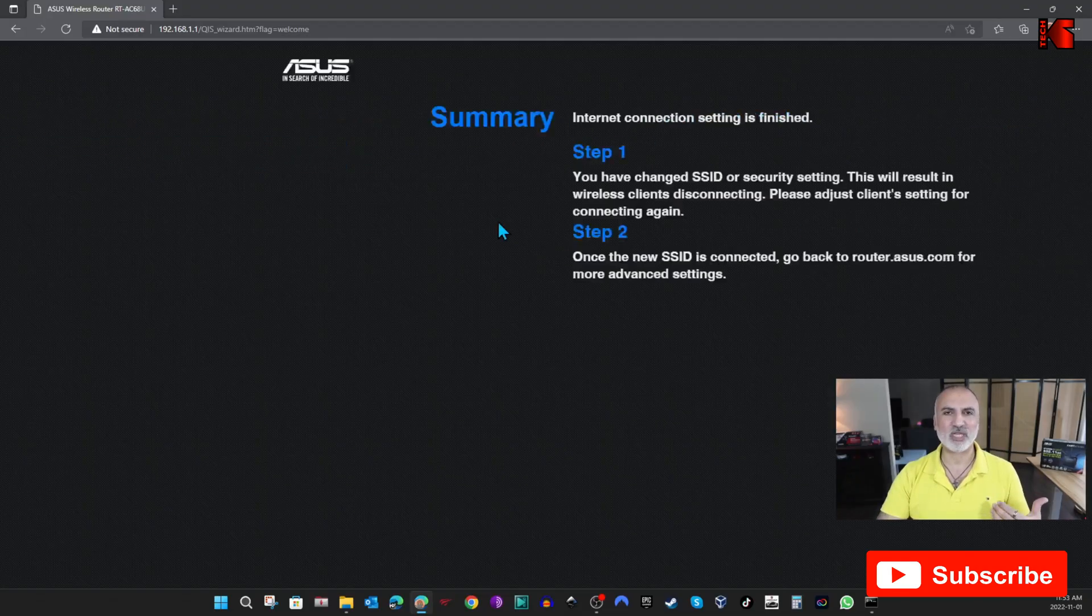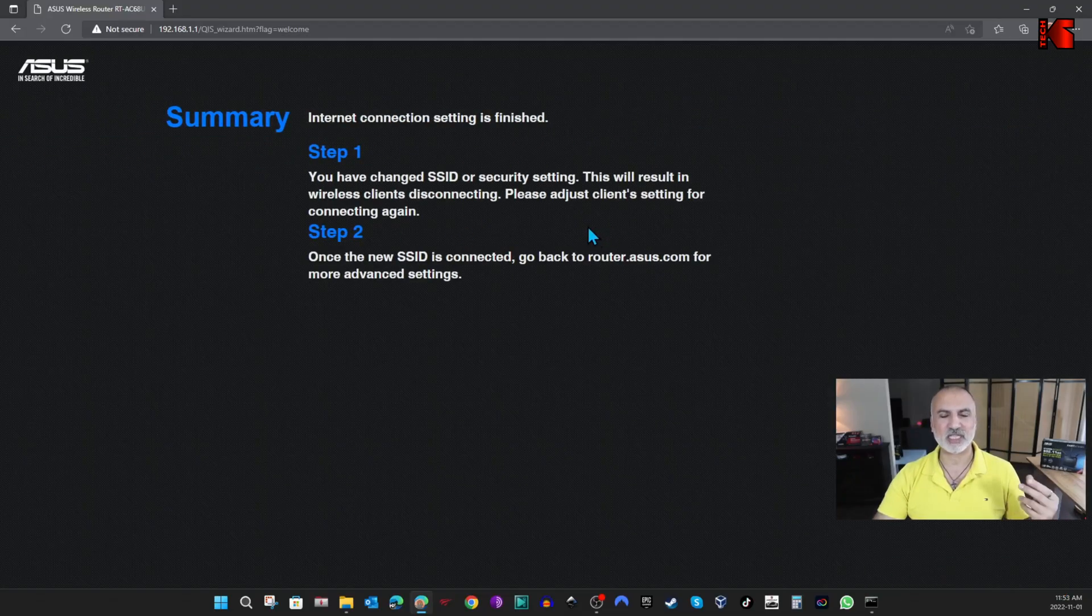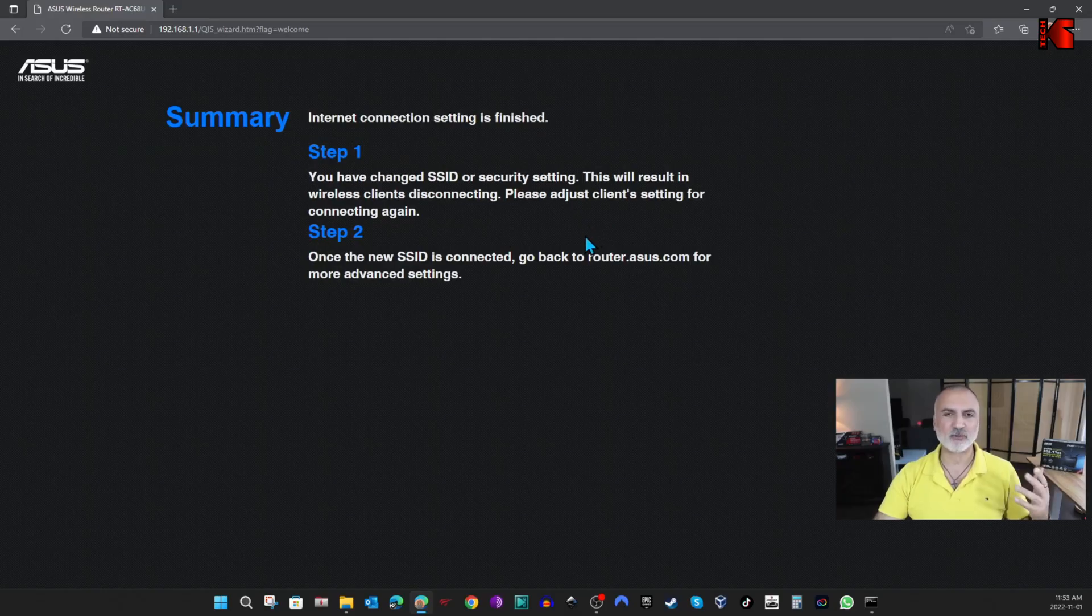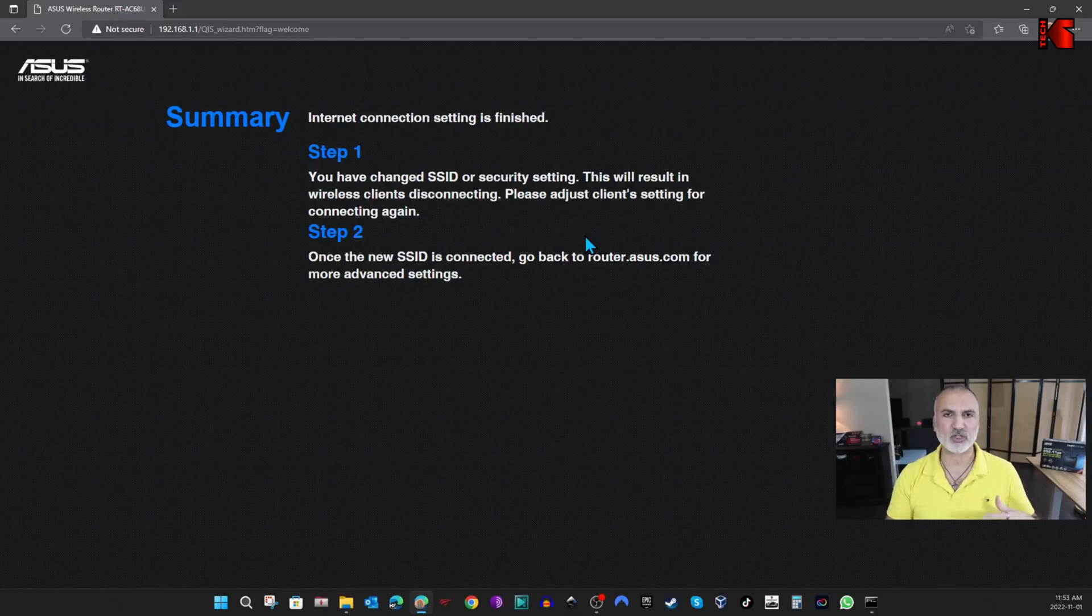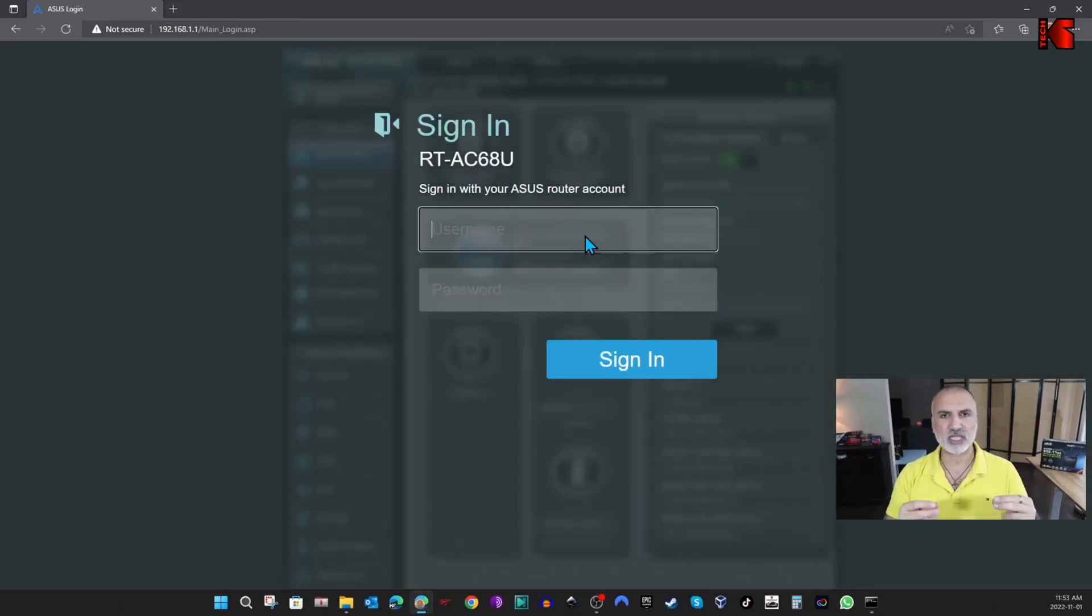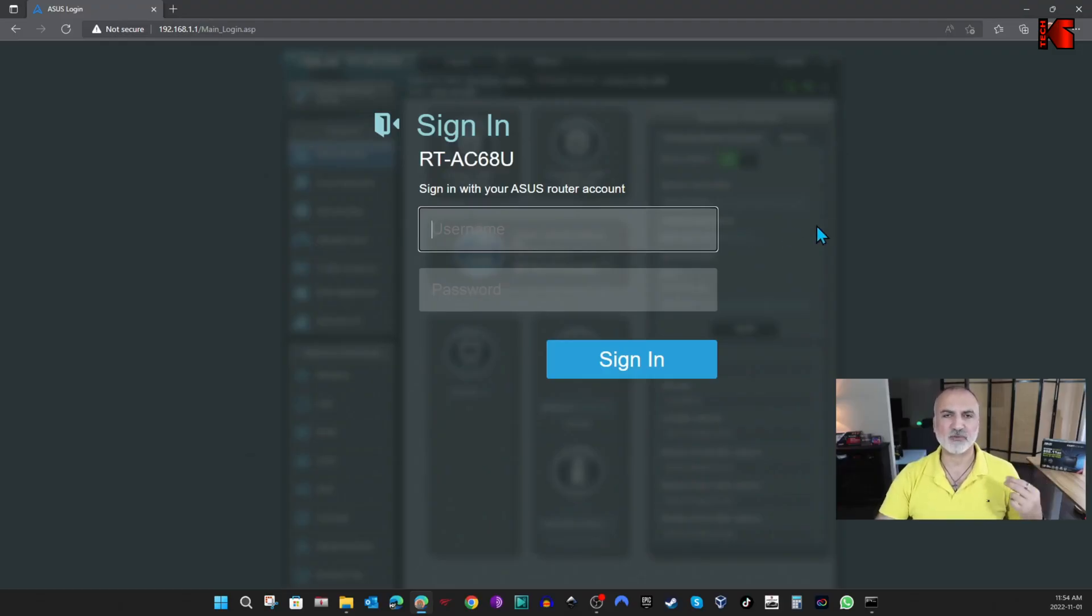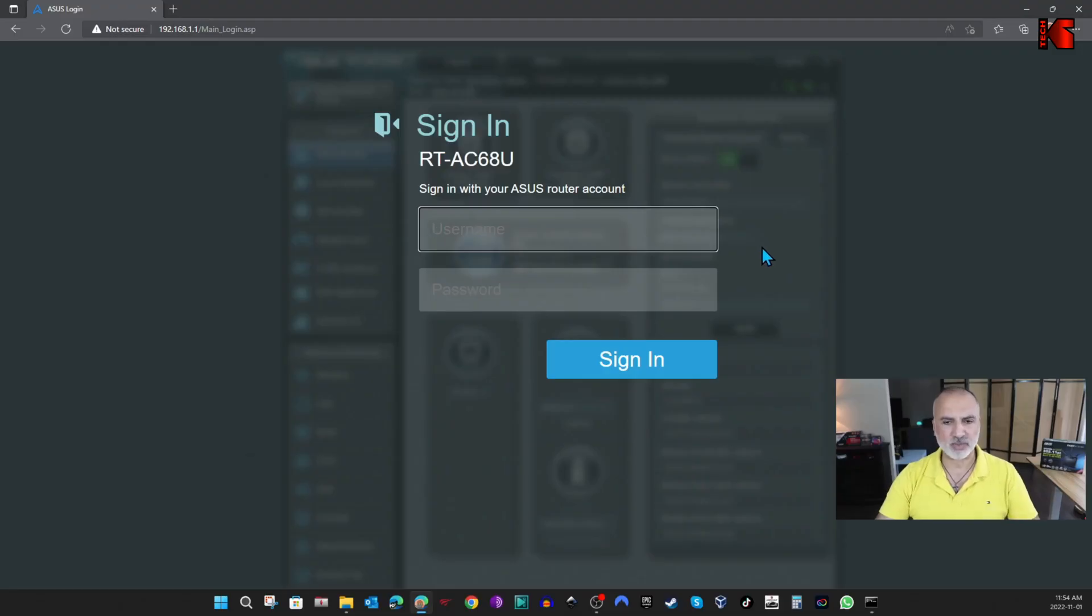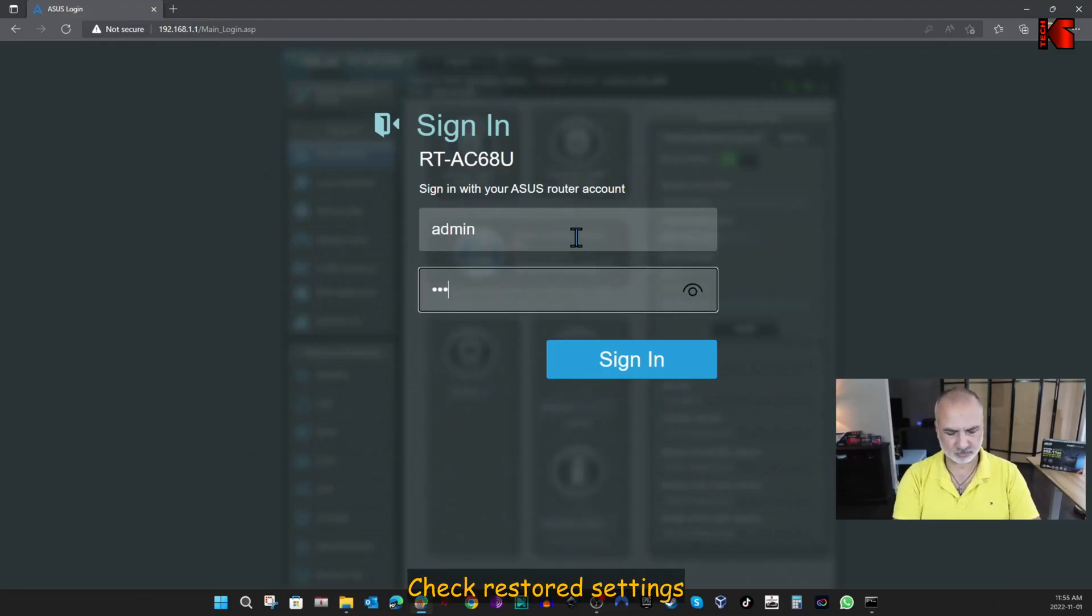So now the settings are applied. And as you see, the router told us that the SSID changed. Of course, because we applied the settings, the default SSID of the ASUS router changed to the SSID that was before we resetted the router. So here, because I connected previously to the SSID before we deleted it, it connected automatically to the administration page of the router. So I'm going to log back in and show you how everything was restored.